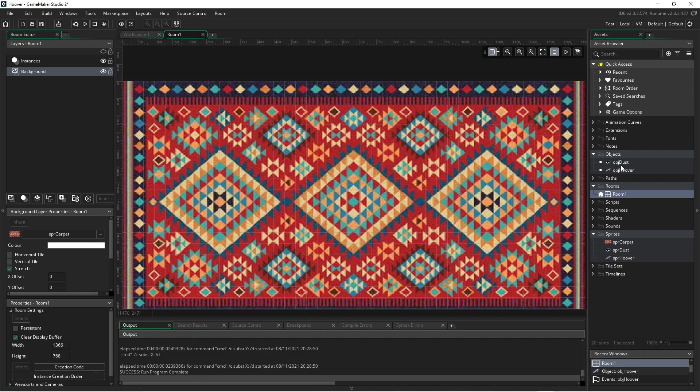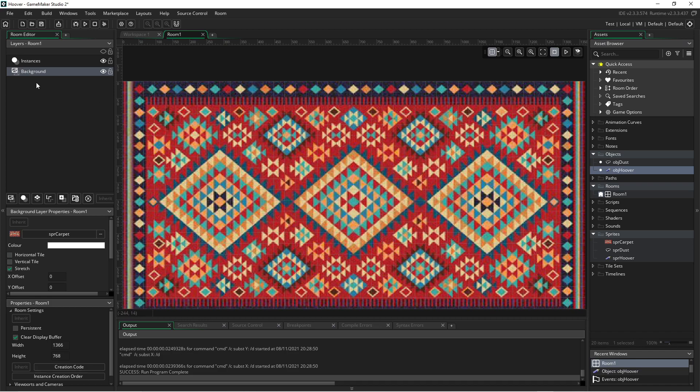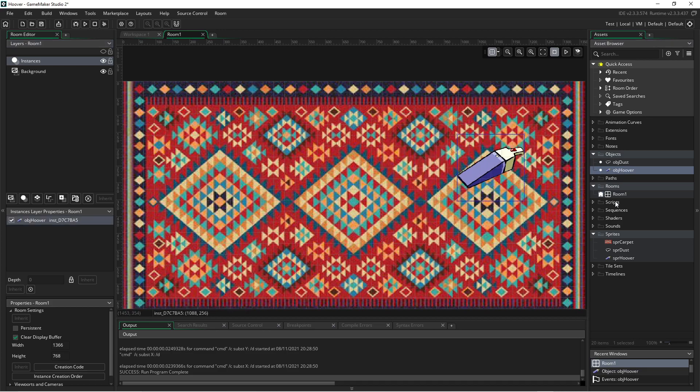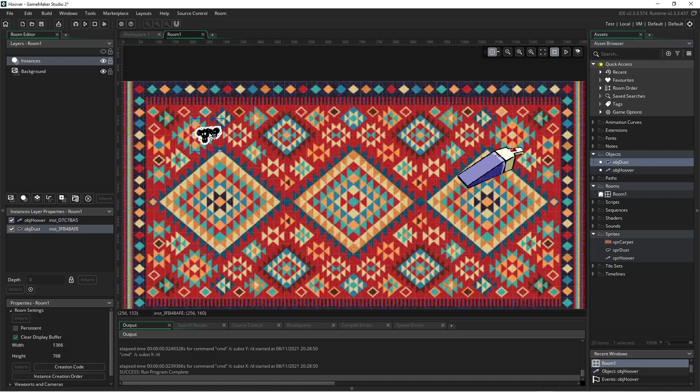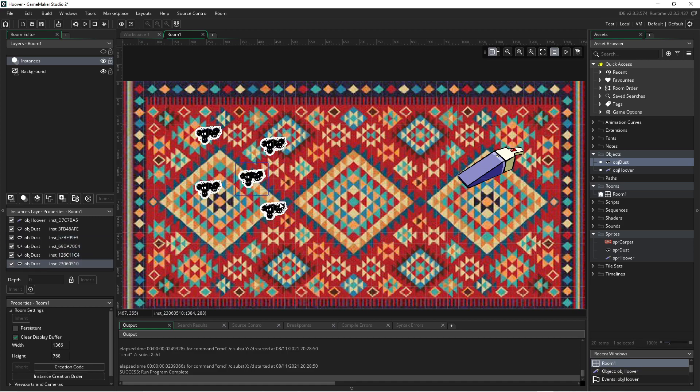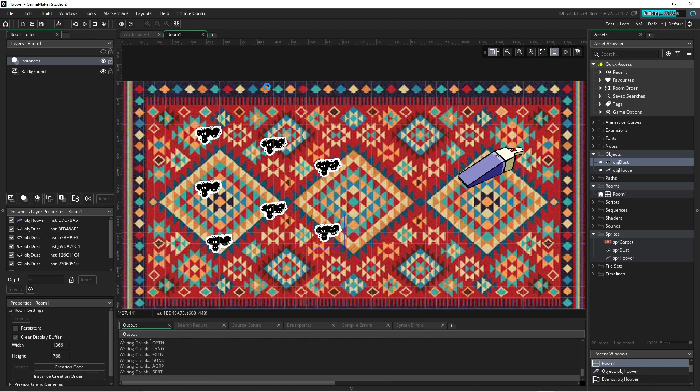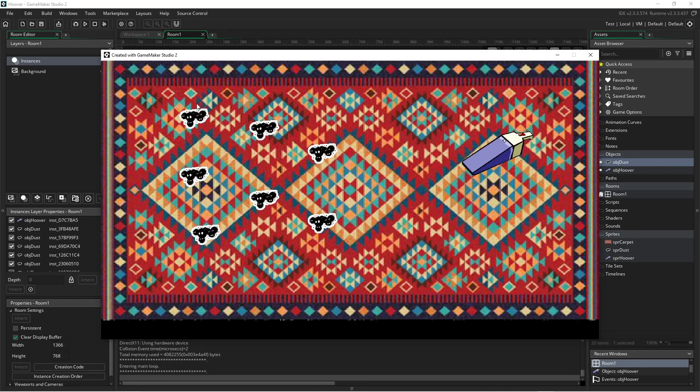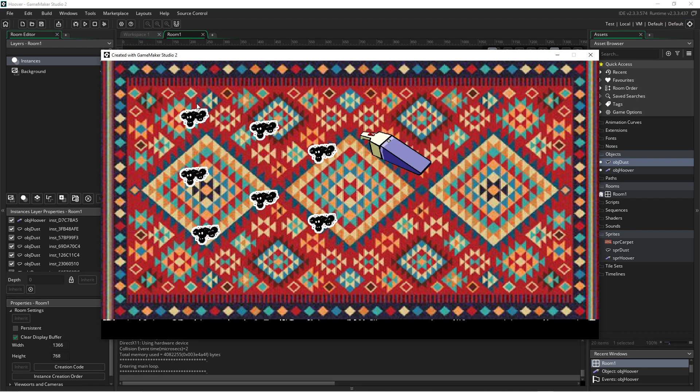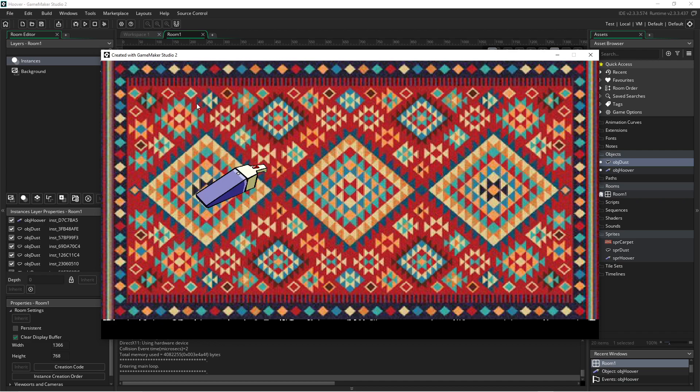Let's add the hoover or dust buster to the instance layer of our room. We'll add in some dust. And we'll just copy and paste. Make a few instances of dust all around the carpet, just as we've done for the other engines. Move them around so we have a nice little spread. And now we can actually test the movement. So there we go. We can move around and suck up the dust.